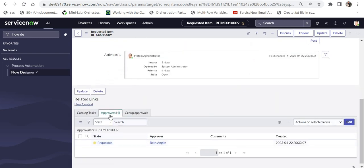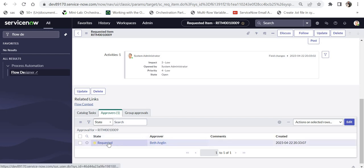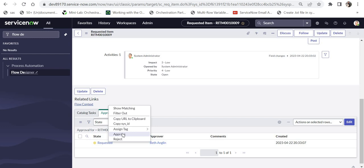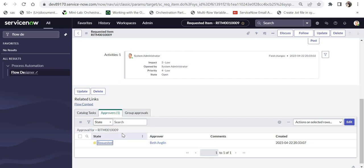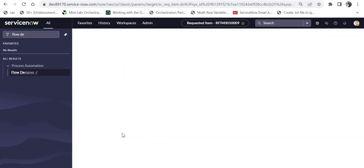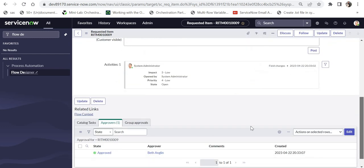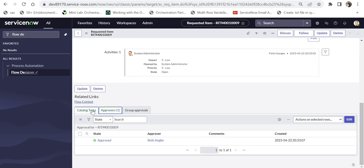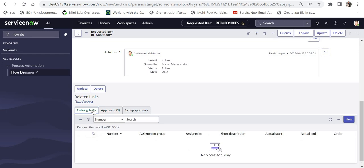You can see the request has been sent for approval to Beth Anglin. I'll approve it since I'm the admin. As soon as I approve, a new catalog task should be created within a second, and an email should have been sent out as well. I'll refresh this.